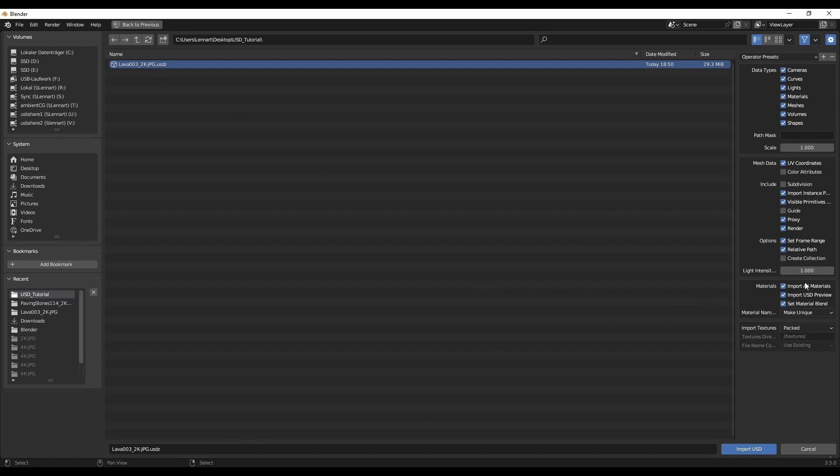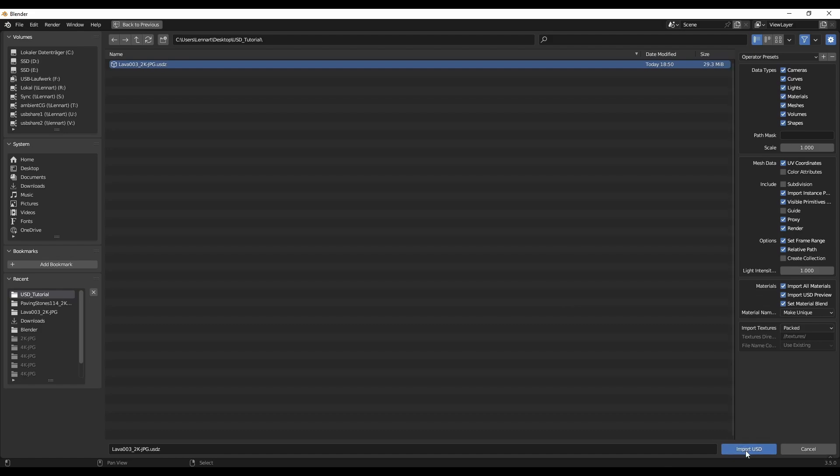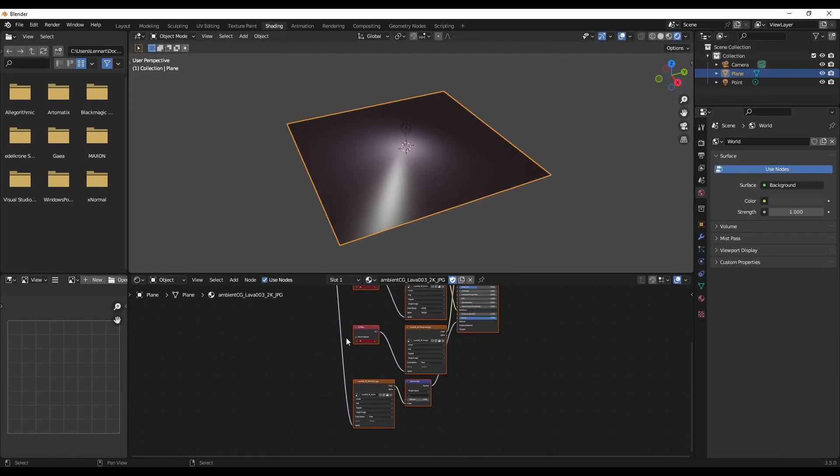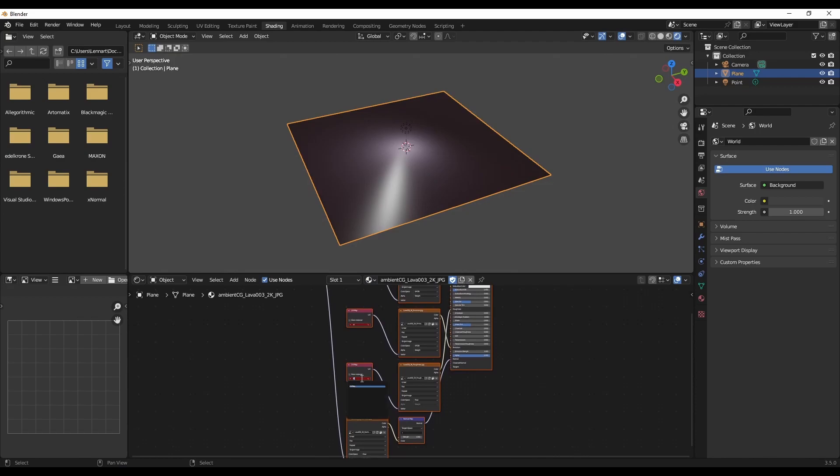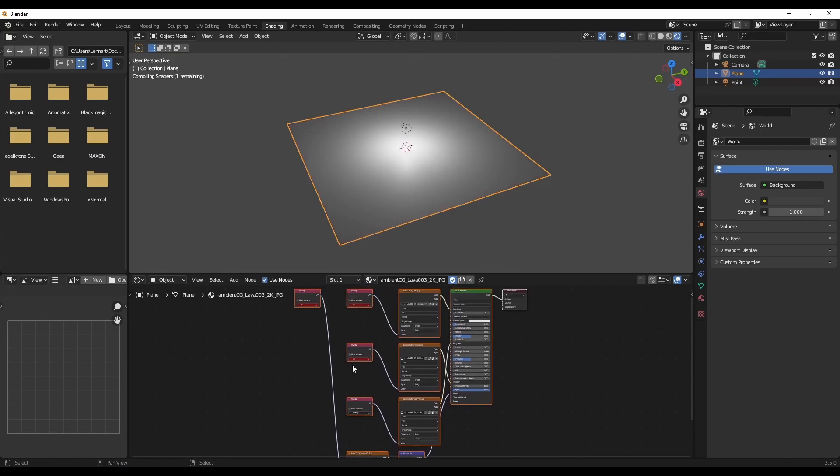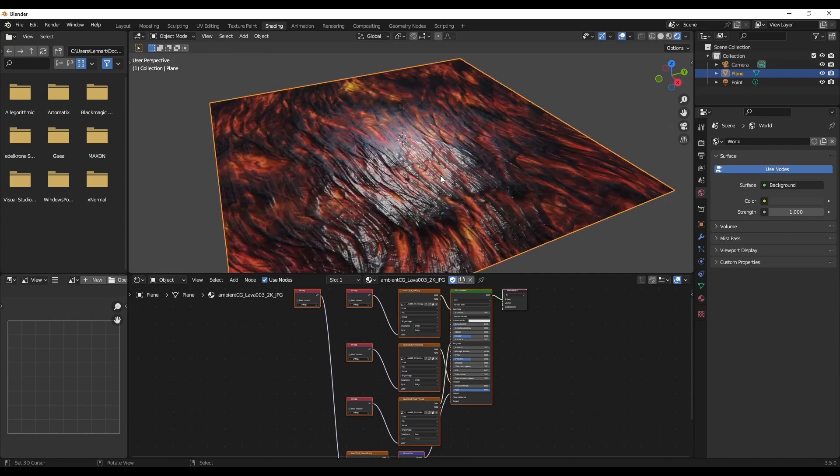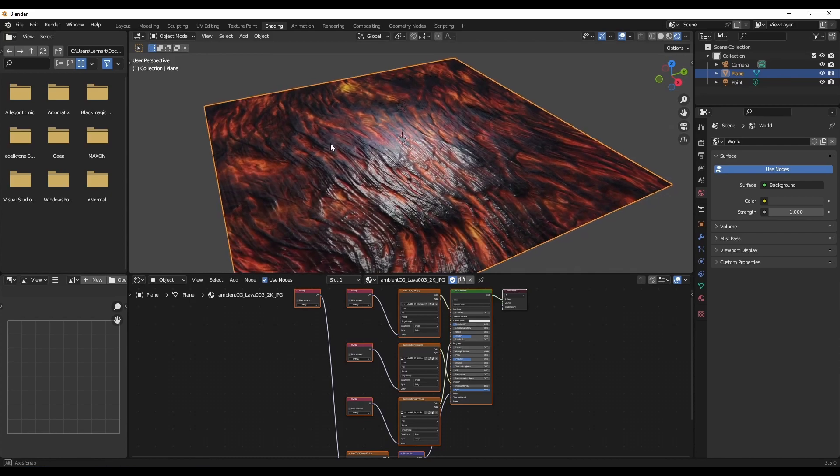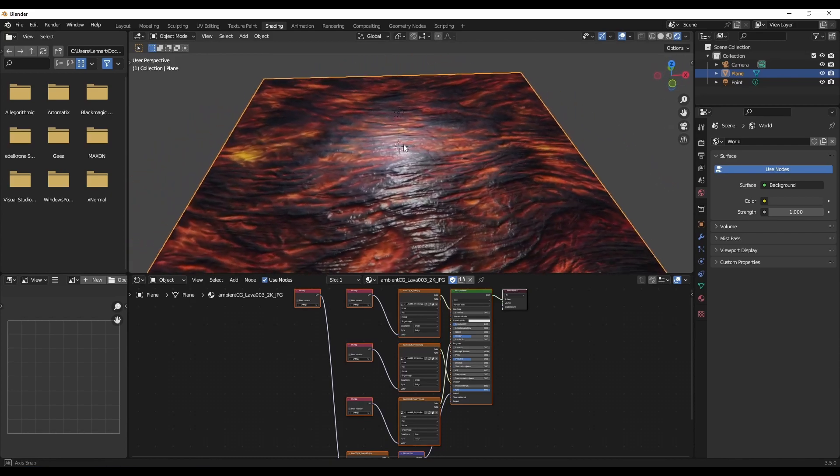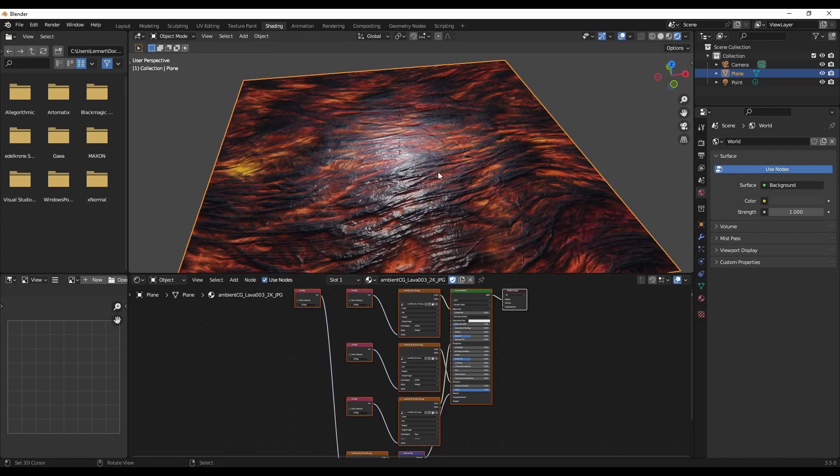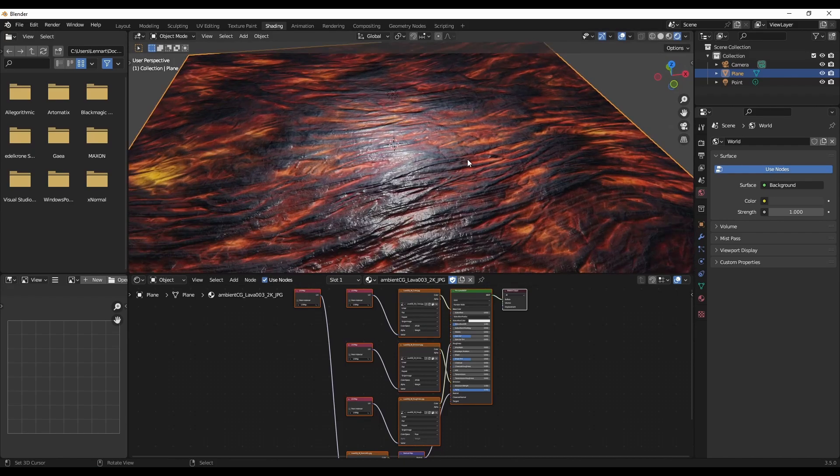Again, make sure that the Import All Materials checkbox is set. And when we select the material and quickly patch up the UV maps, you can see that we've imported the entire material just from this zip file without even extracting it.